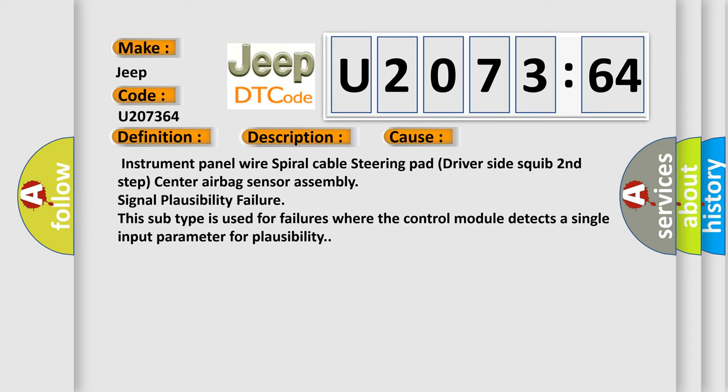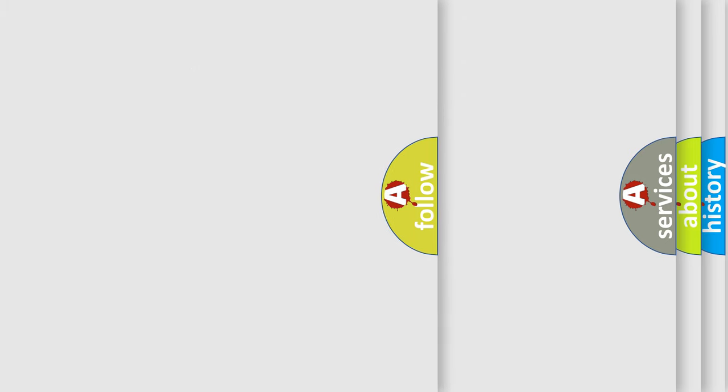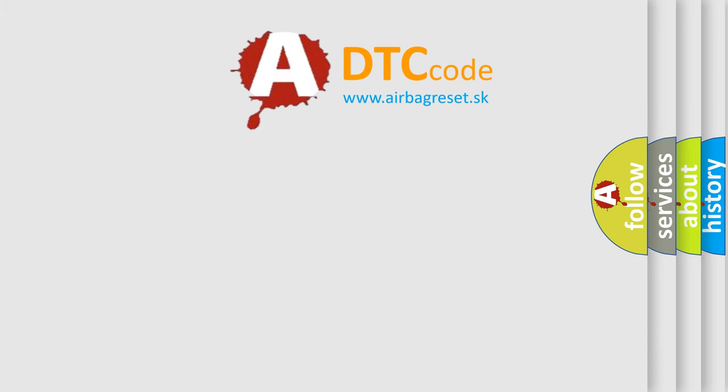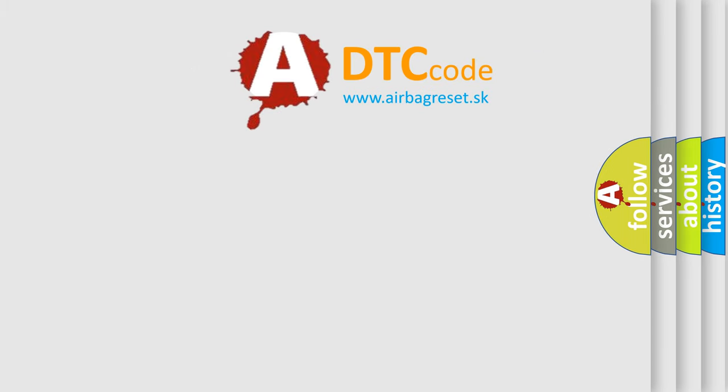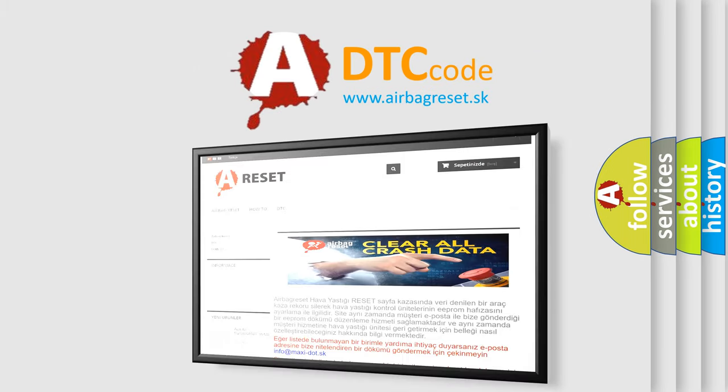This subtype is used for failures where the control module detects a single input parameter for plausibility. The airbag reset website aims to provide information in 52 languages. Thank you for your attention.